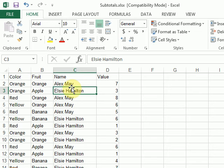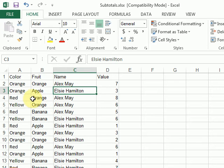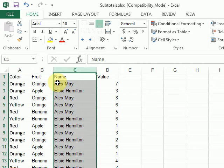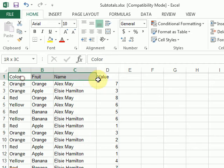So first thing, anytime you want to do subtotals, you have to sort the data. So since I'm going to be doing three levels of subtotals, I'm going to want to sort by three different columns.